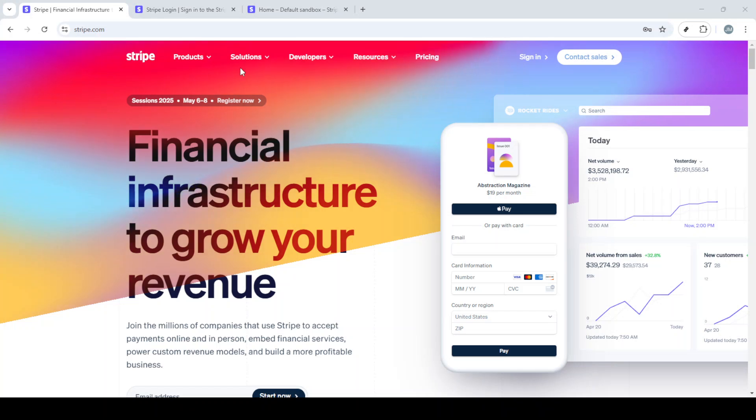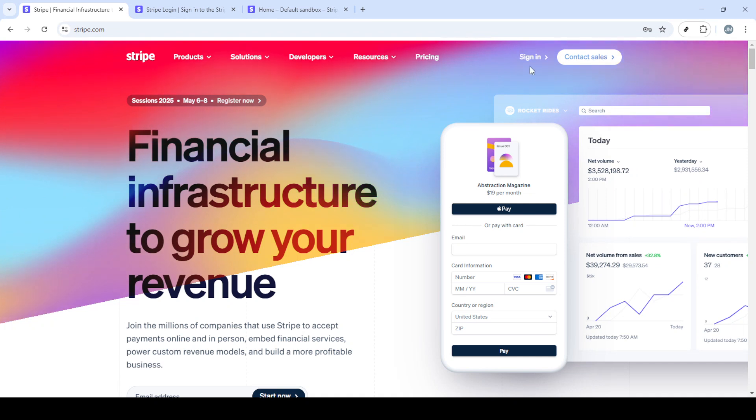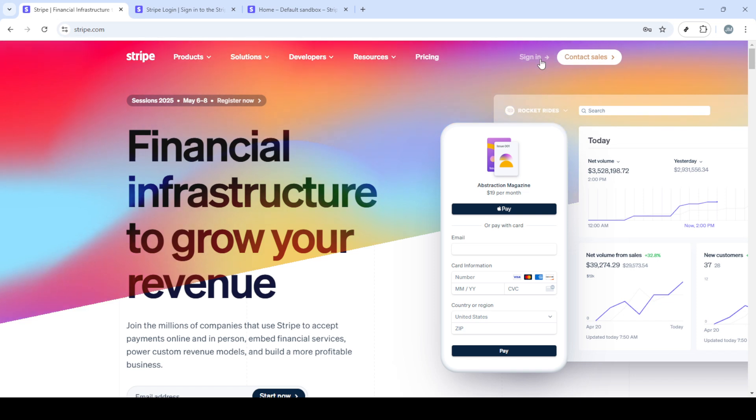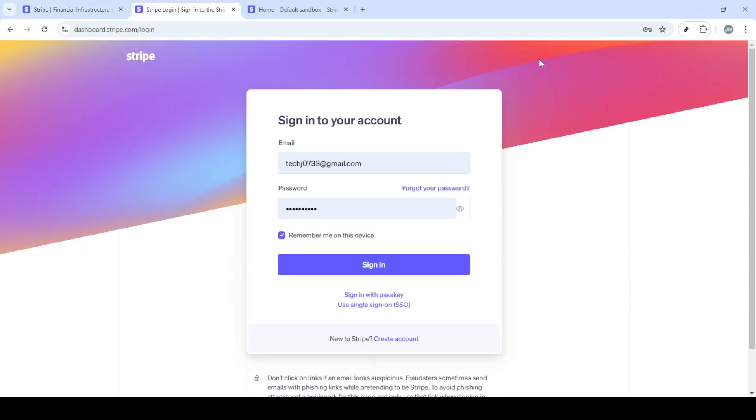In today's video I'm going to teach you how to send automatic receipts for payments in Stripe. Handling customer transactions can sometimes be quite a task, but by automating your receipts you can streamline the process and ensure every payment is acknowledged promptly and professionally. So let's jump right into it.